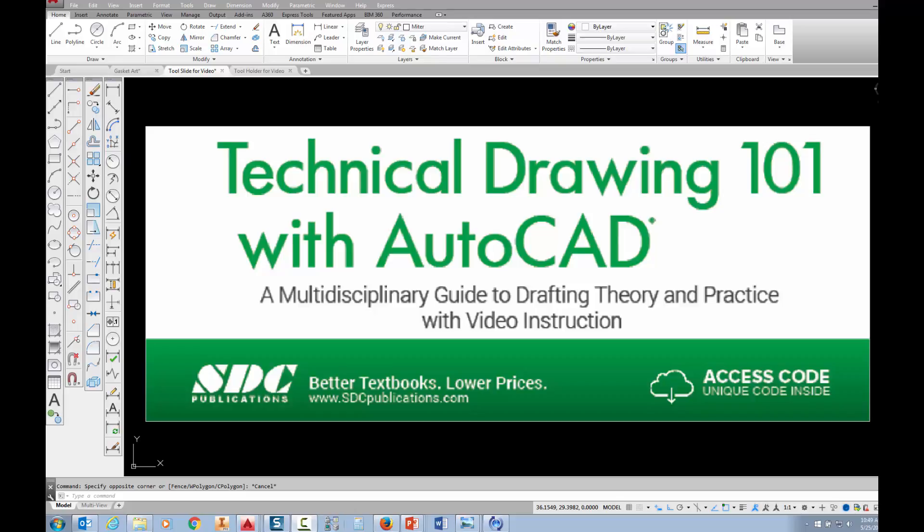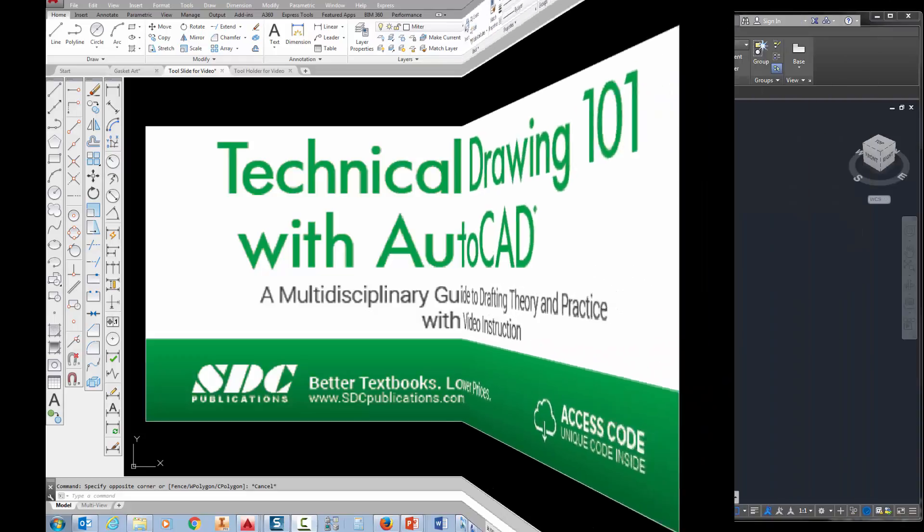The project shown in this video can be found in the textbook Technical Drawing 101 with AutoCAD, available from SDC Publications.